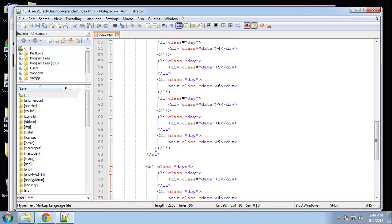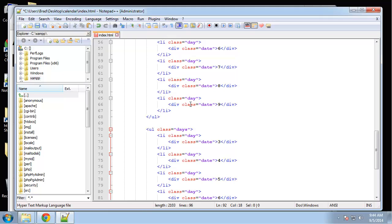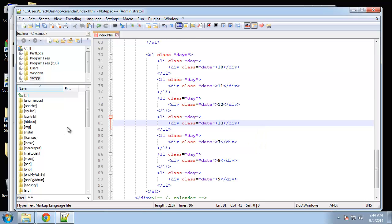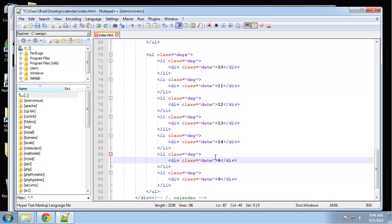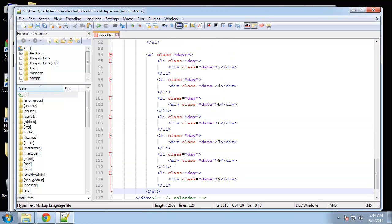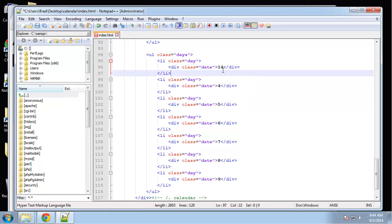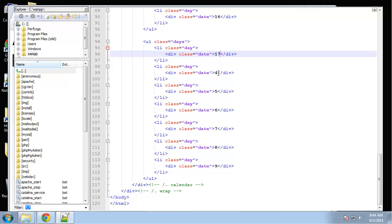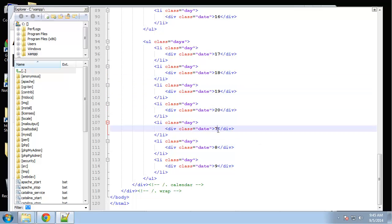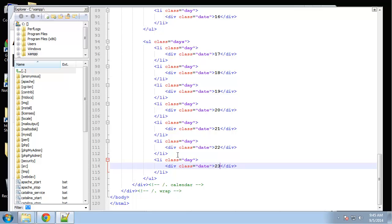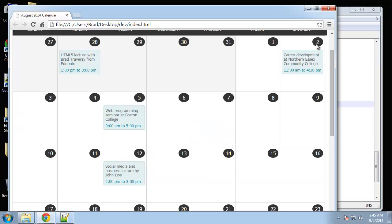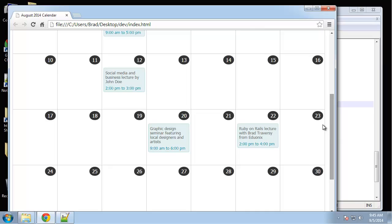This will be the third row. So 9, 10, 11, 12, 13, 14, 15, and 16. Let's keep going.